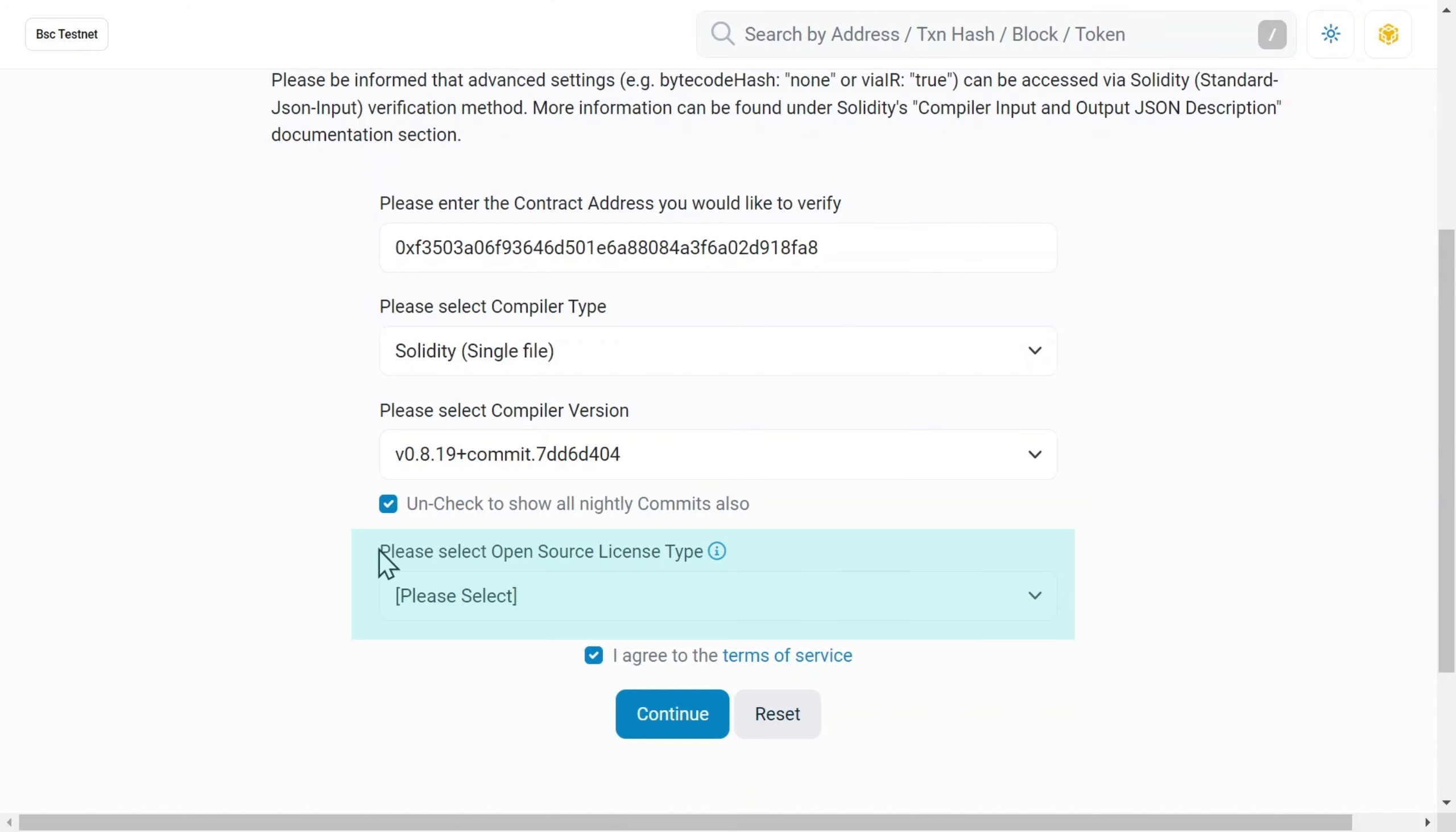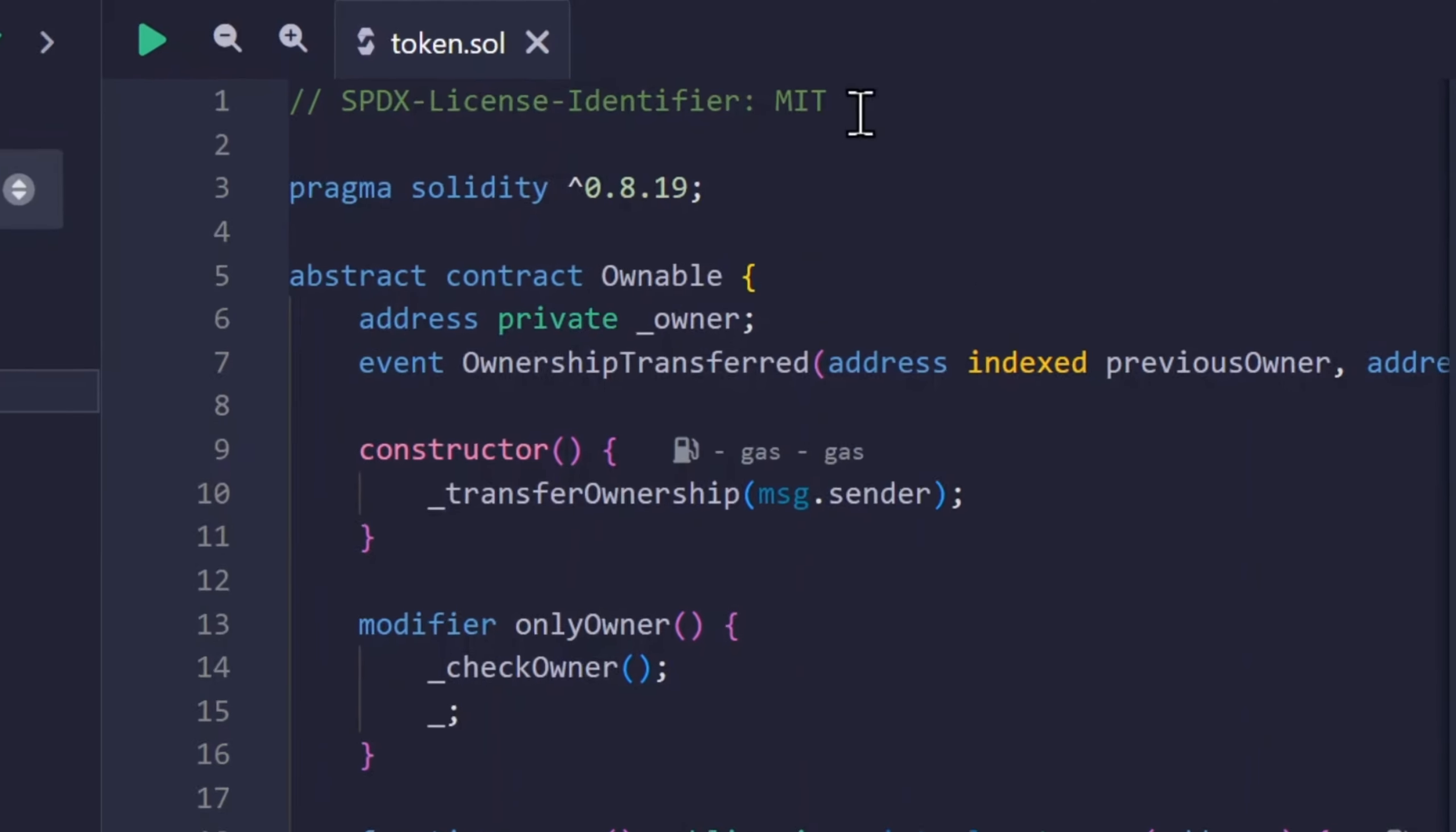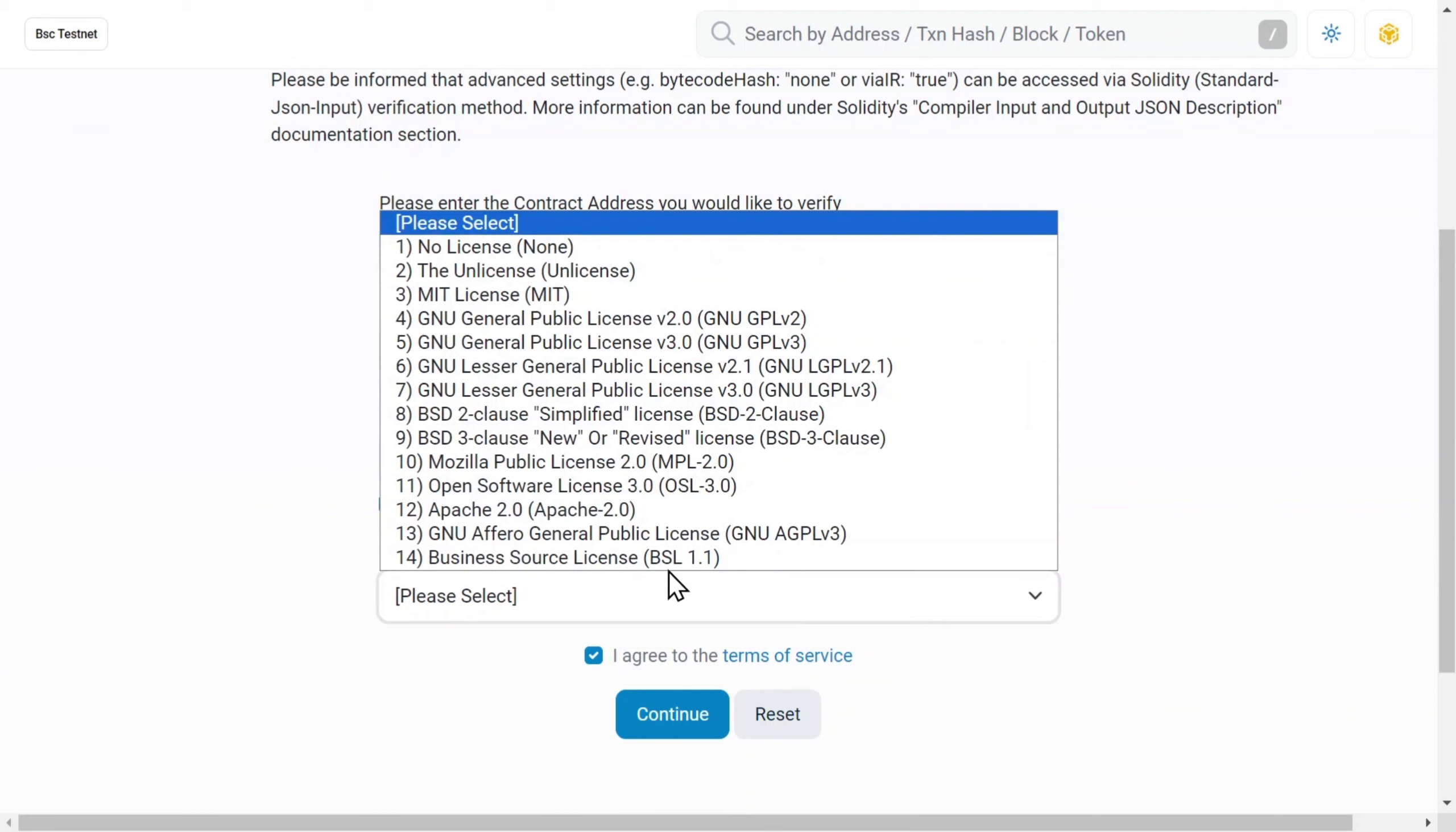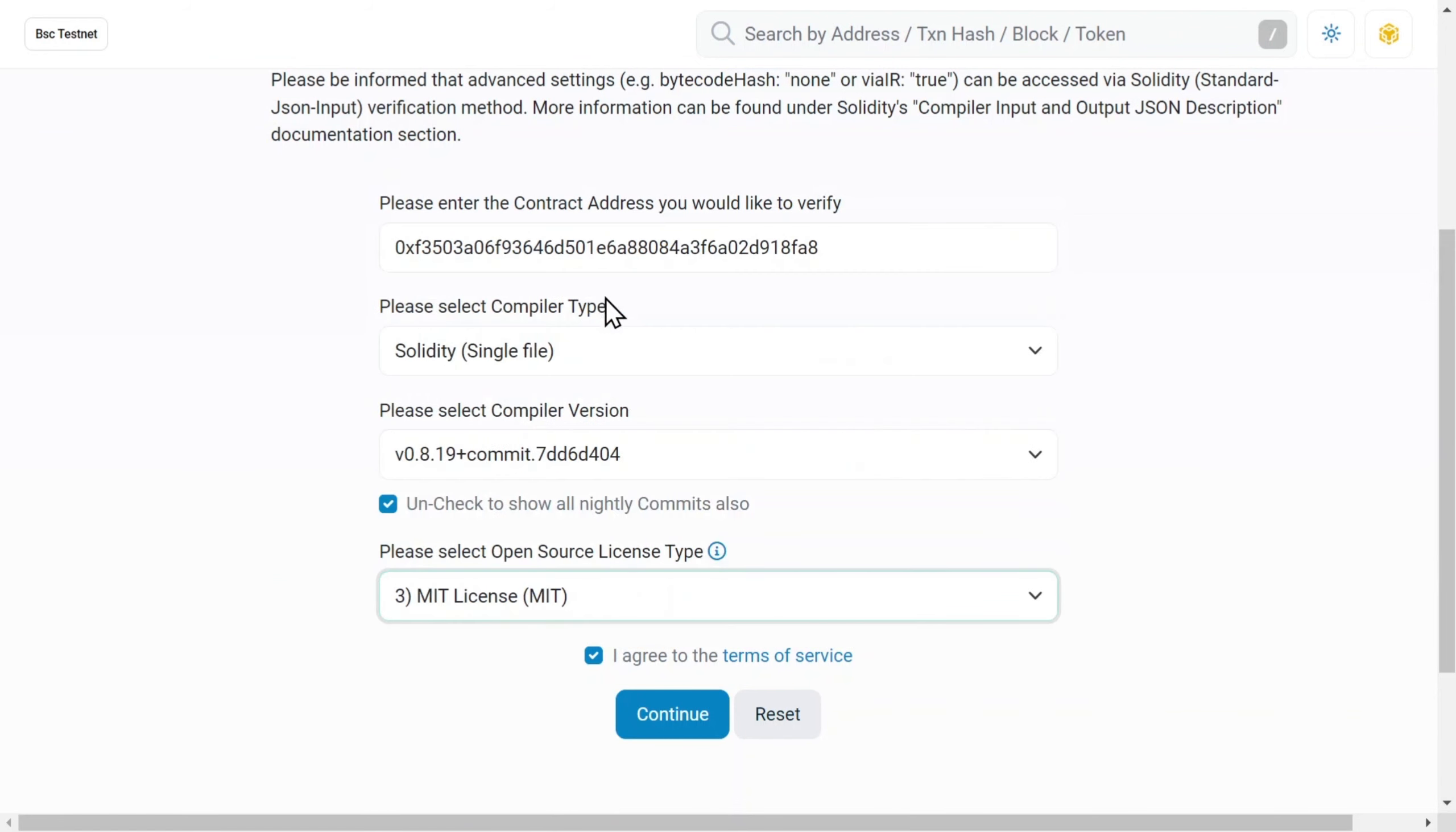License Type. It is also written at the top of the file. And here it is, MIT License. Set MIT in the drop-down list, and we move to the next page.